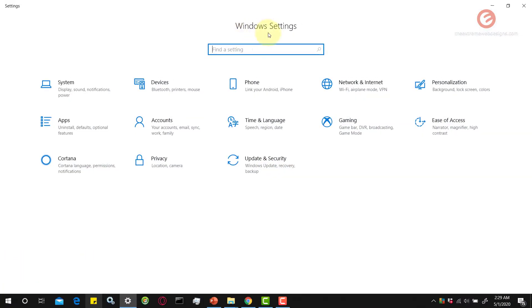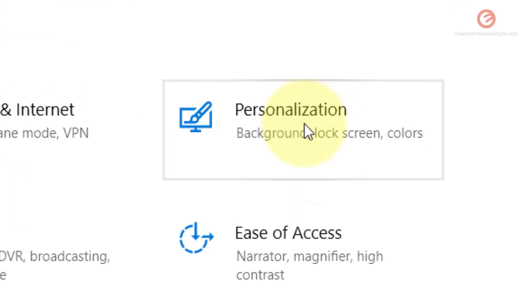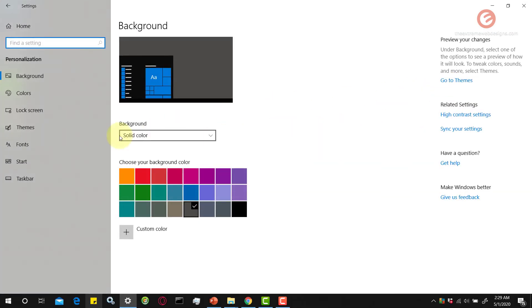And once the Windows settings show up, click on this option that says Personalization. And then, it will get you back to the same screen.